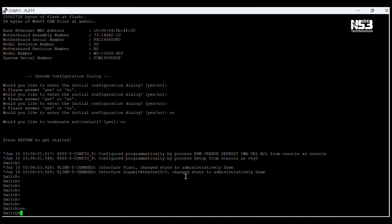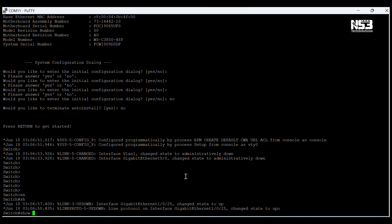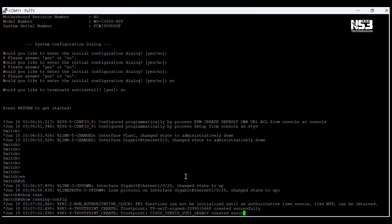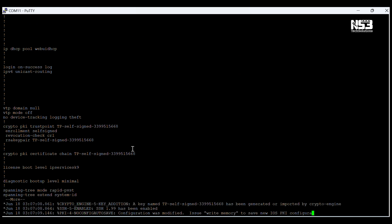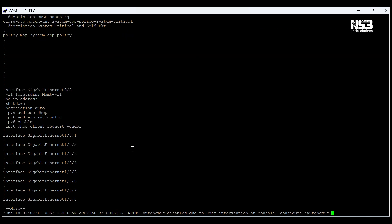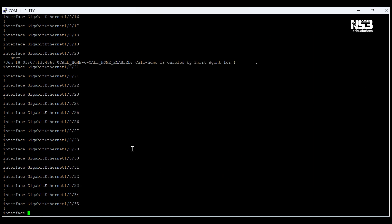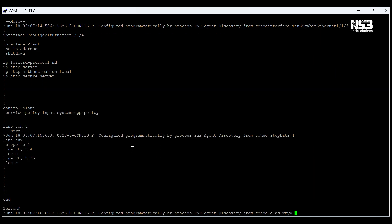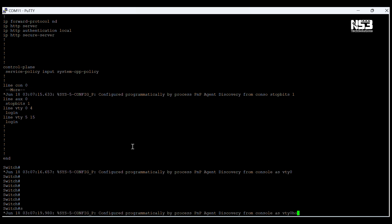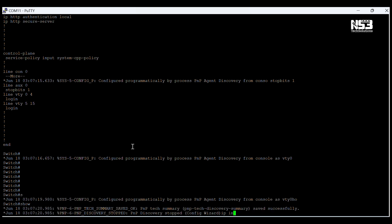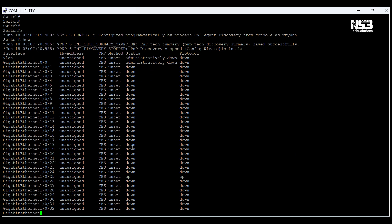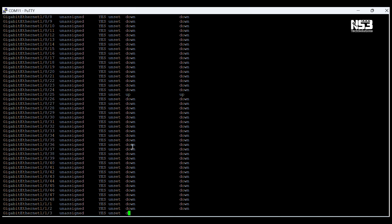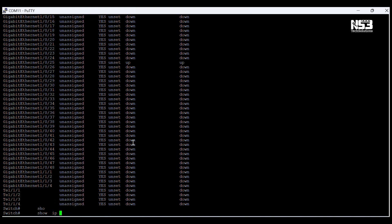Our switch has now booted. We will check the running config. As we can see, nothing is configured because we deleted the startup config before. Nothing is configured here. Now we have to start configuration step by step.